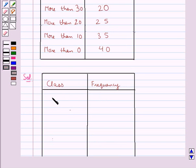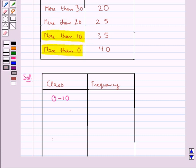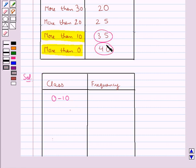We consider the first class interval as 0 to 10, that is the marks between 0 and 10. For this, we consider the marks obtained more than 0 and the marks obtained more than 10. To find the frequency, we subtract 35 from 40, since 40 is the number of students getting marks more than 0 and 35 is the number getting marks more than 10. So this gives us 5.